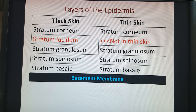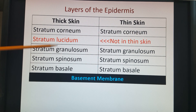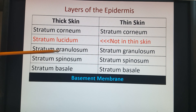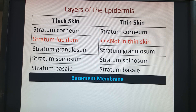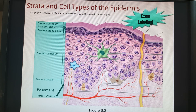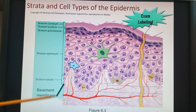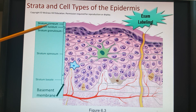Looking at thick versus thin skin layers — 'stratum' just means layer. Starting from the basement membrane going outward, the layers are: stratum basale, stratum spinosum, stratum granulosum, stratum lucidum (not found in thin skin), and finally stratum corneum, our dead skin layer. This picture — showing thick skin — is the one you need to know for labeling on the exam, including the basement membrane at the bottom.